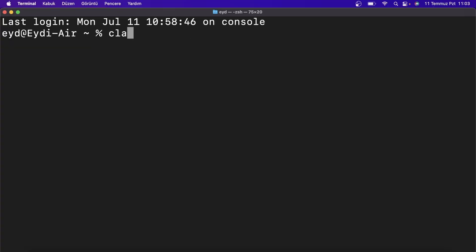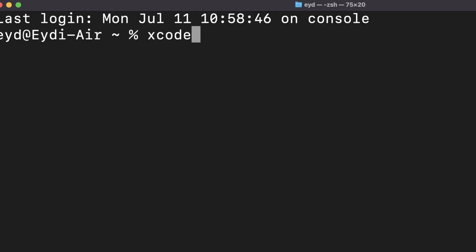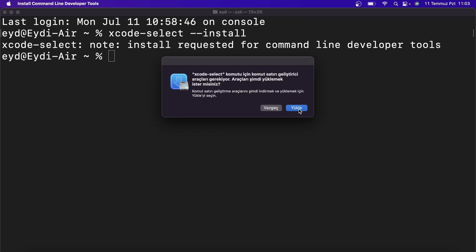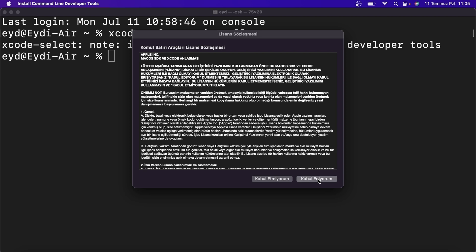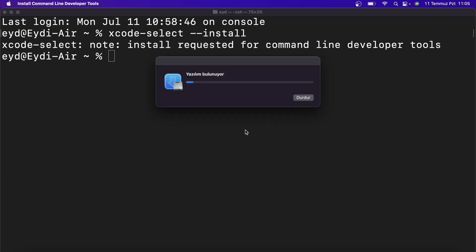To update or install Clang, you need to type in the following command: xcode-select --install. Press enter, install it, accept the agreement, and wait for it to load.